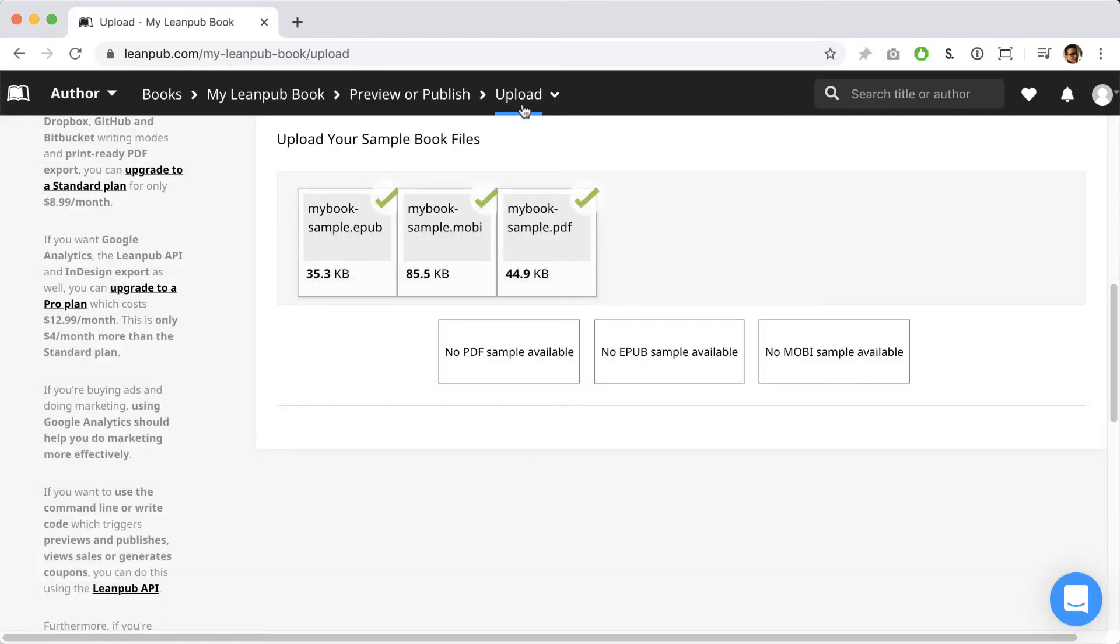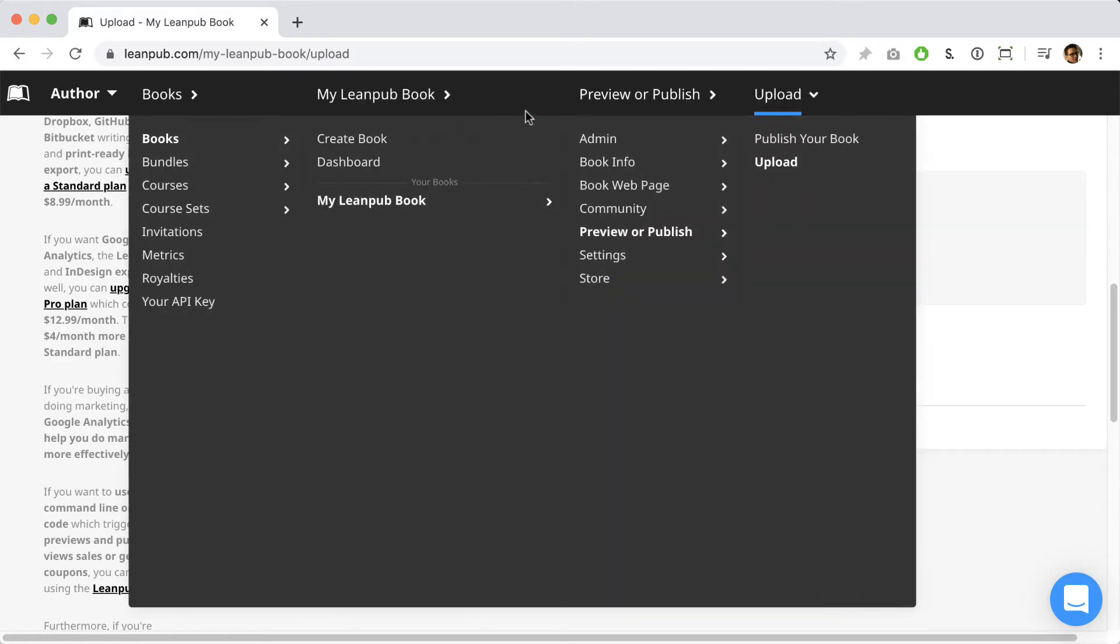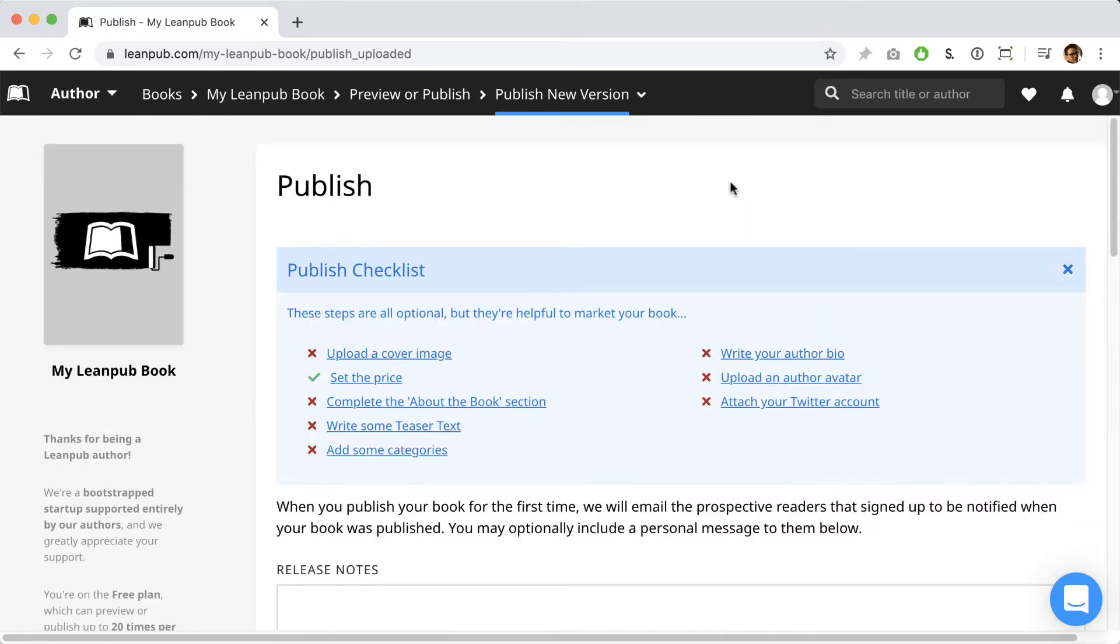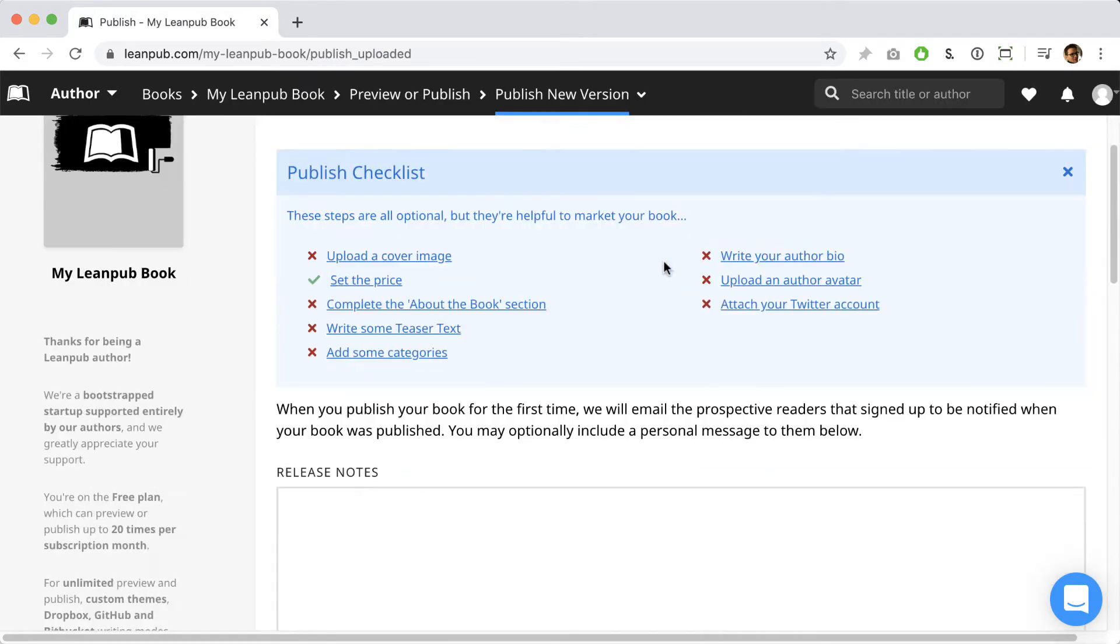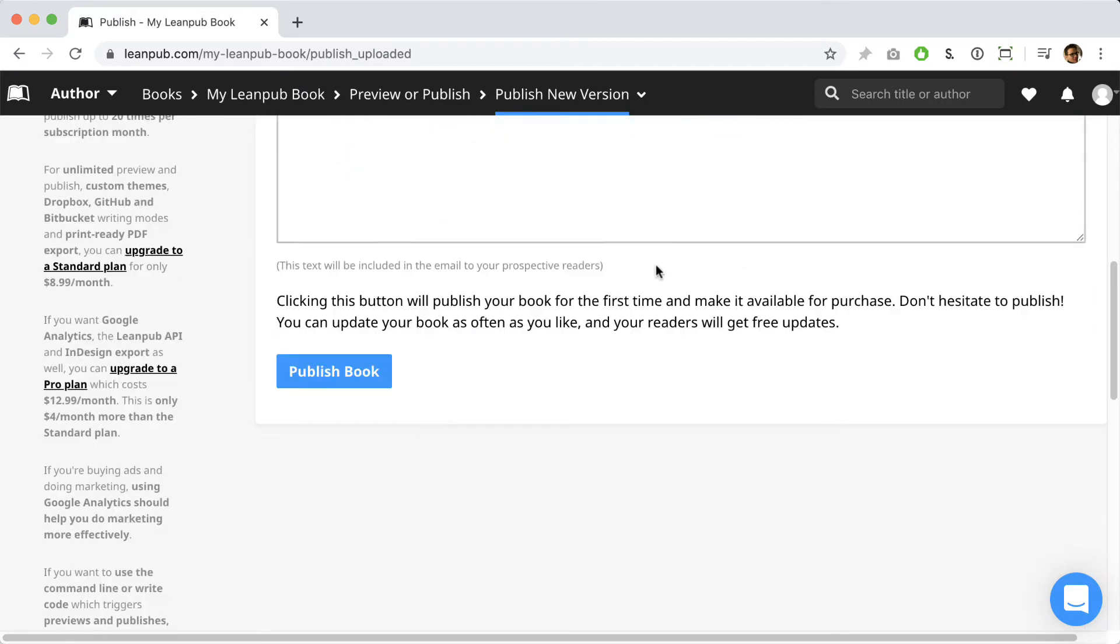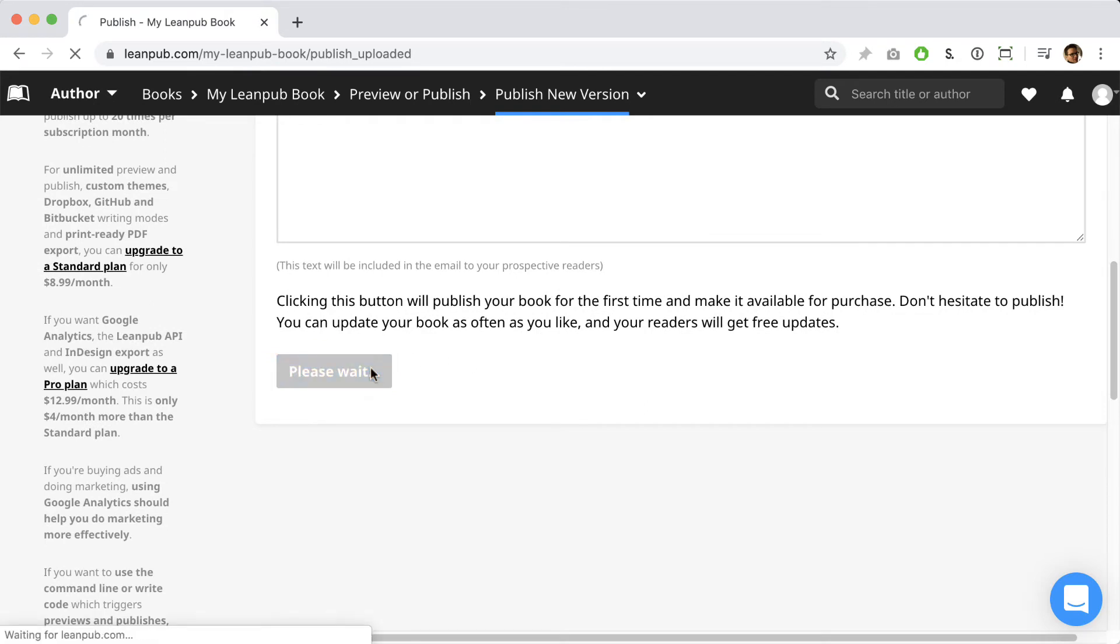All right, now that we're done uploading our book files, let's go to the published page for this book and click the button to get it up for sale in the Leanpub bookstore. After the publishing process completes, we'll show you what the landing page for a published Leanpub book looks like.